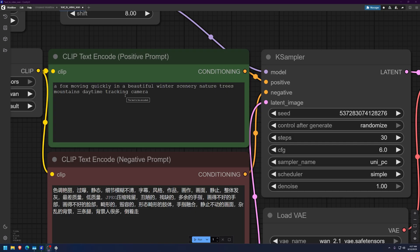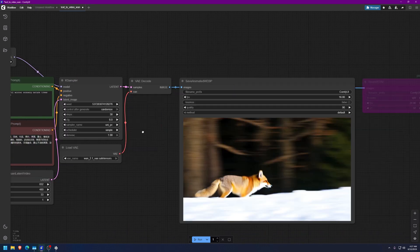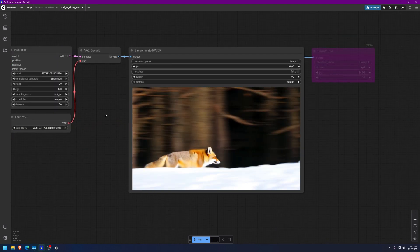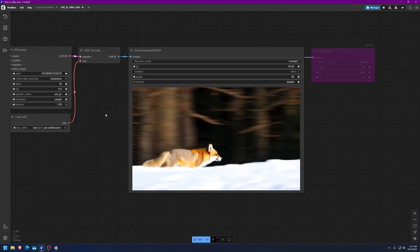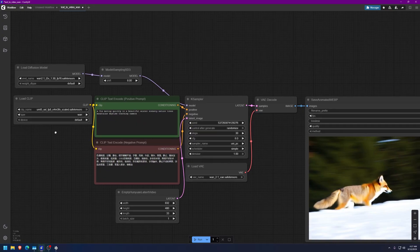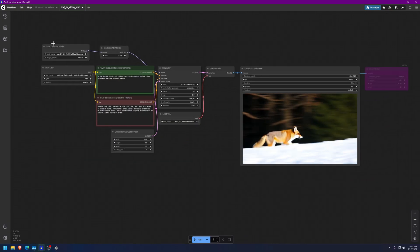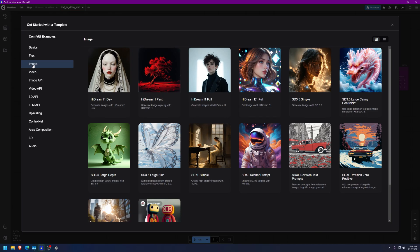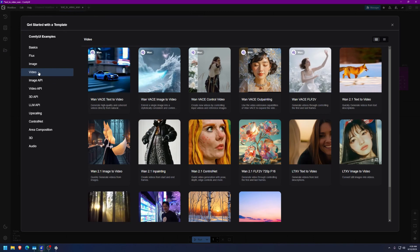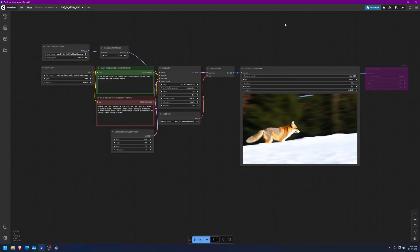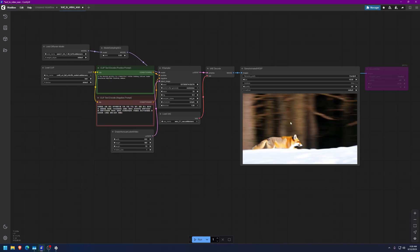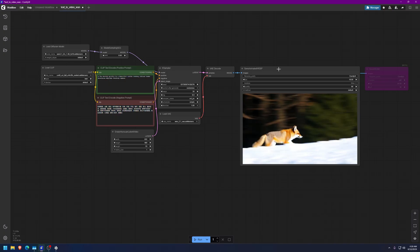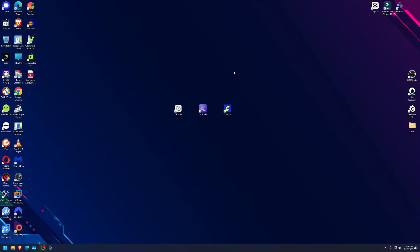A fox moving quickly in a beautiful winter scenery, nature, trees, mountains, daytime, tracking camera. And I left this just how it was alone. And here's the video just done inside my computer, not online, not in a different server somewhere else, just generated inside this PC by itself. And just like I said, you can go here and you can browse templates. You can do all kinds of stuff to create uncensored images, some people might say I don't know what that means, but just saying, or videos, or you can do photo to video. It's actually really beautiful. That's what I'm gonna say here.